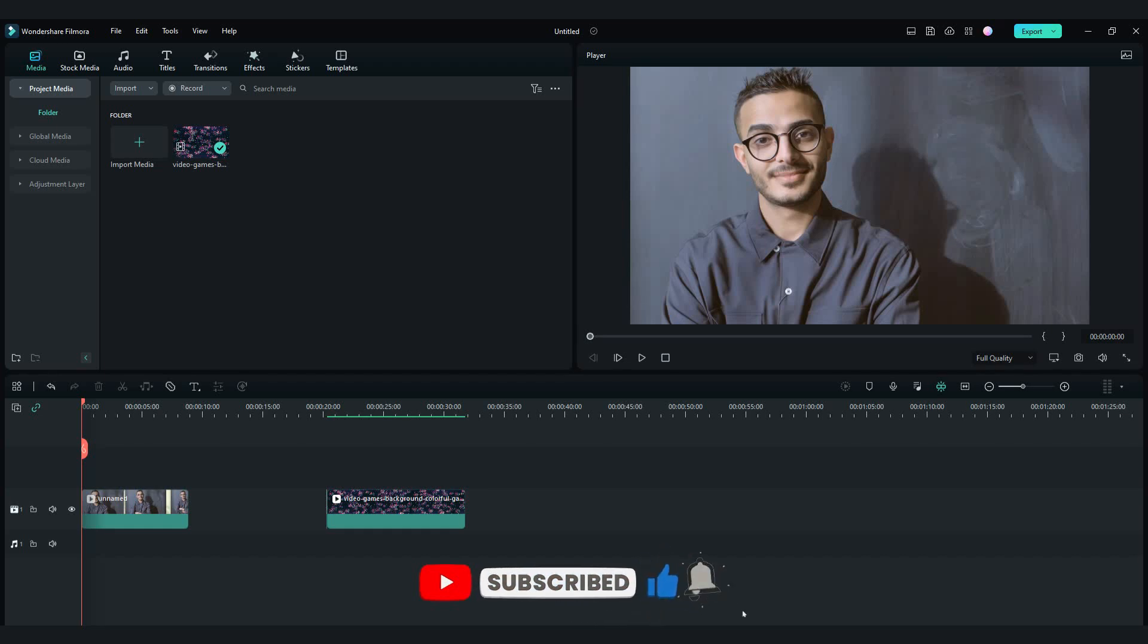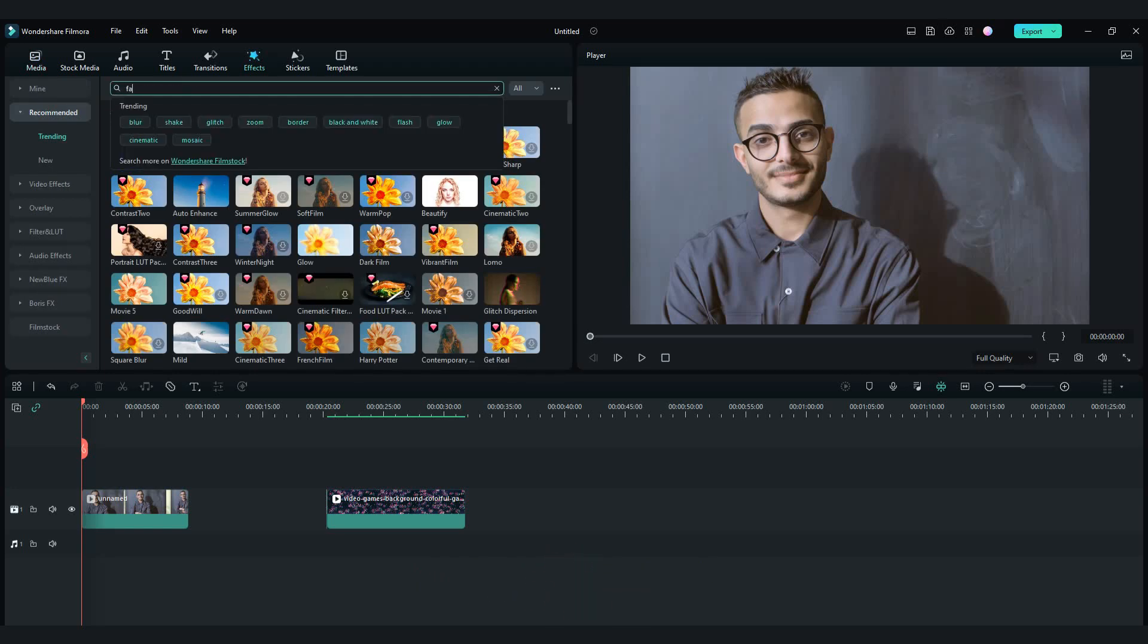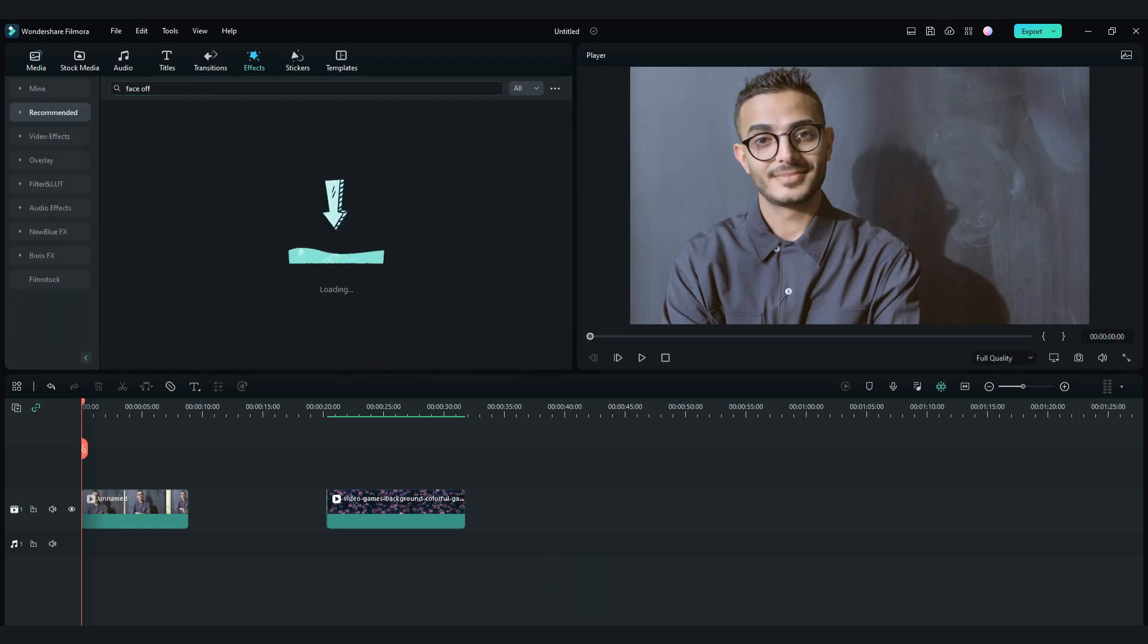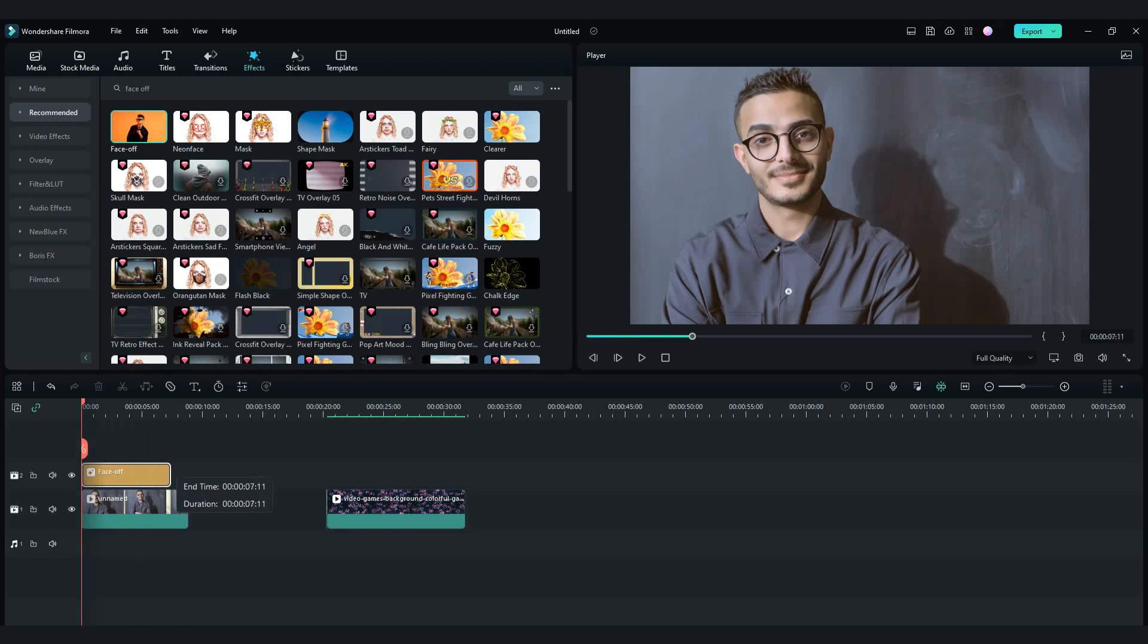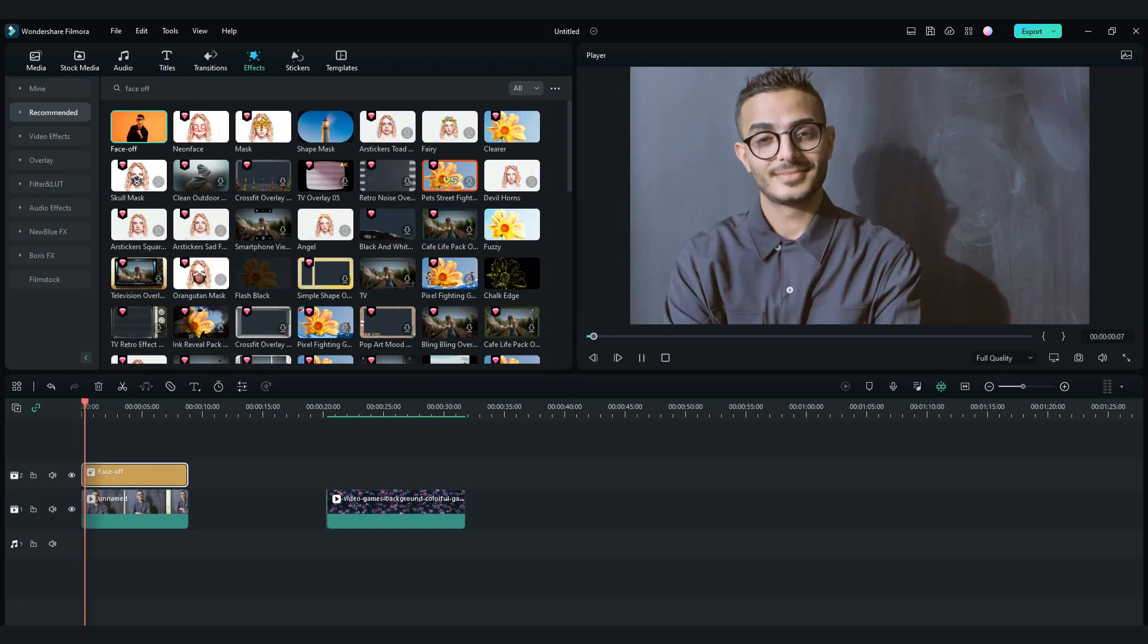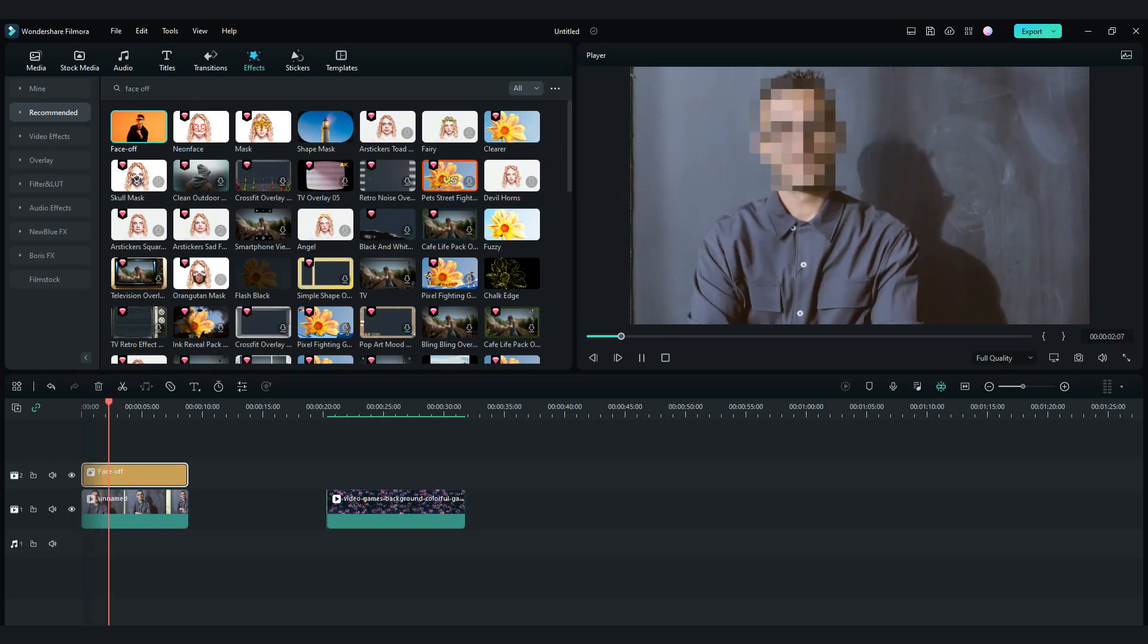First, I will show you the face off effect. Go in the effects tab and search for face off. Drag and drop it into your video. As you can see, the face is hidden automatically.